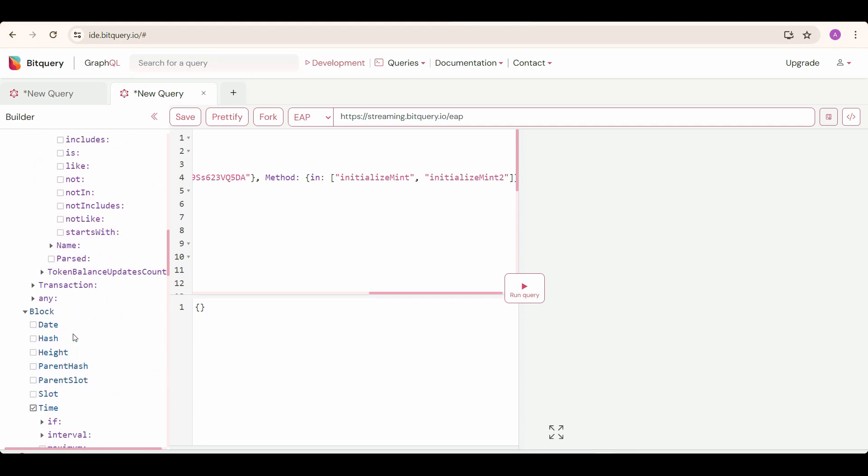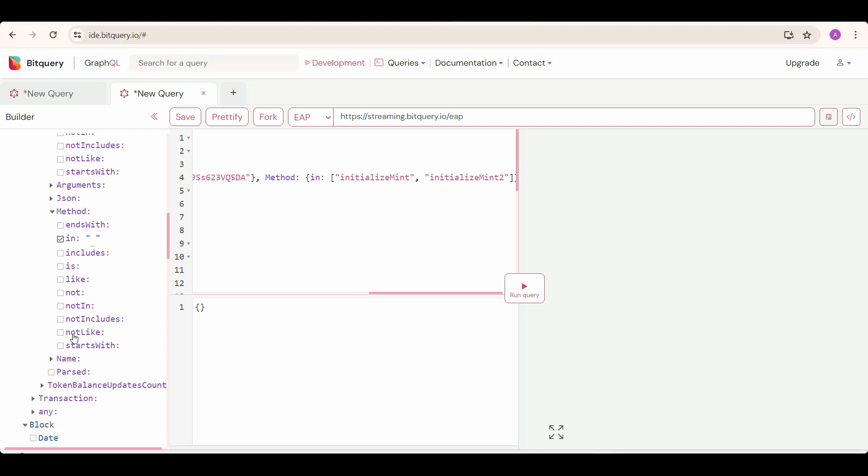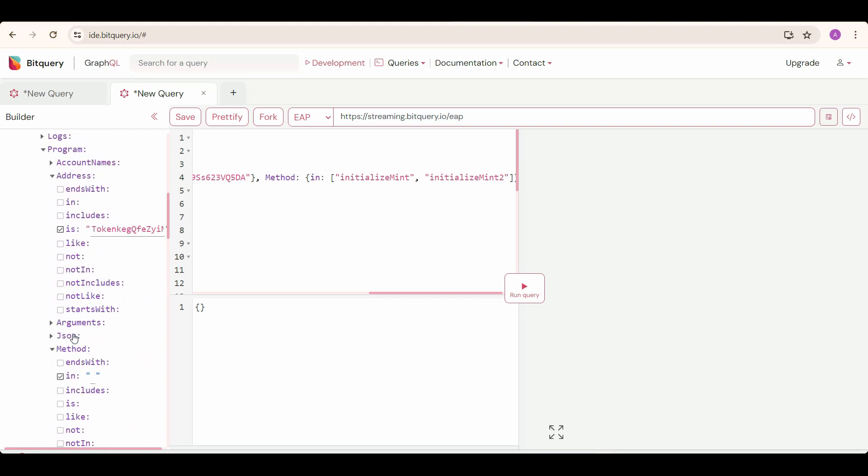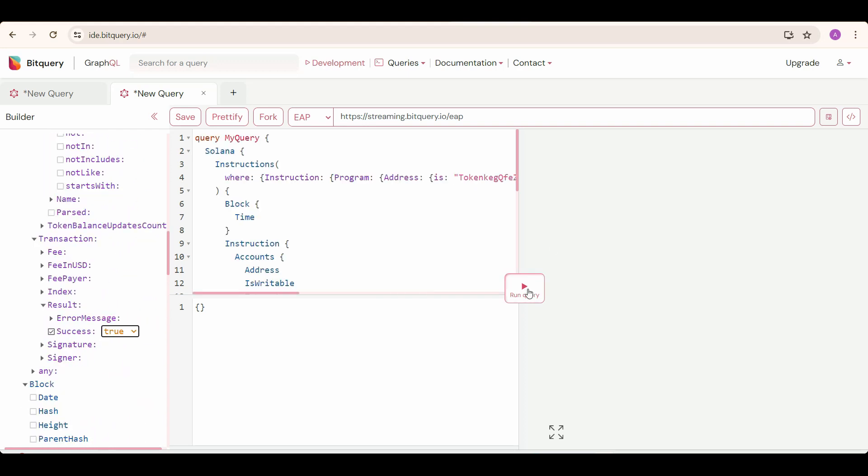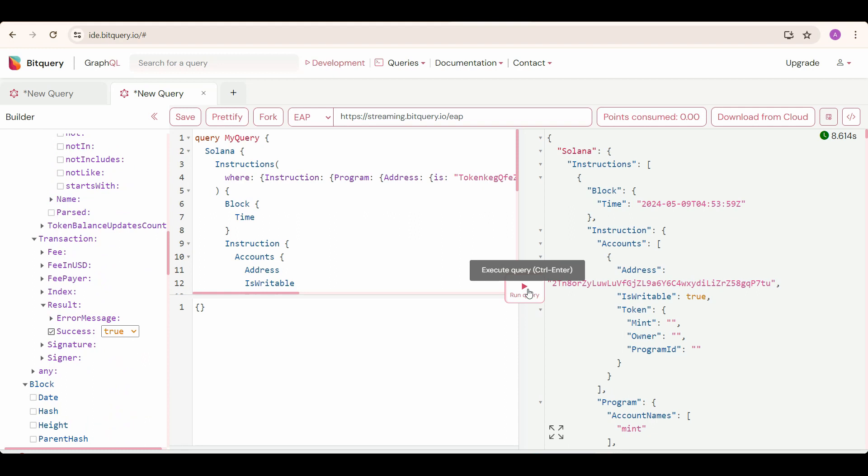Because many transactions are failing right now. Now run the query, and you can see the response. The first address in the accounts array is the newly created token address.